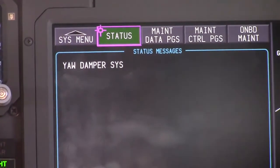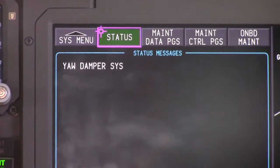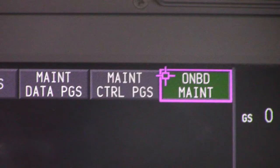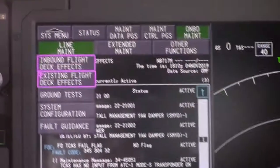We need to go a little bit further on this to get some codes to give the maintenance control. We're going to scroll over to onboard maintenance, and we're going to press our button, and we're going to scroll down to line maintenance, then we're going to select line maintenance. Then, we're going to look at existing flight deck effects.